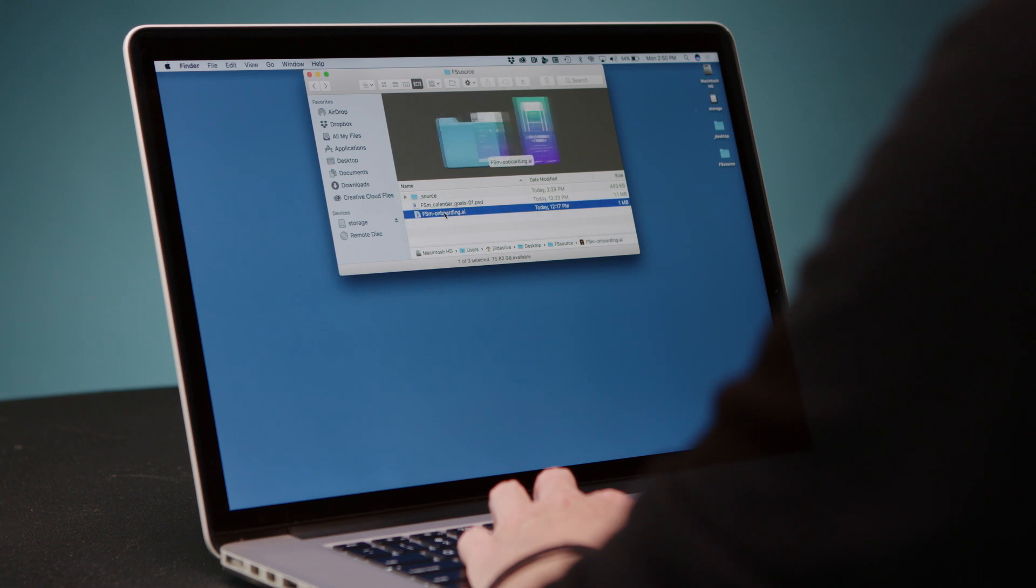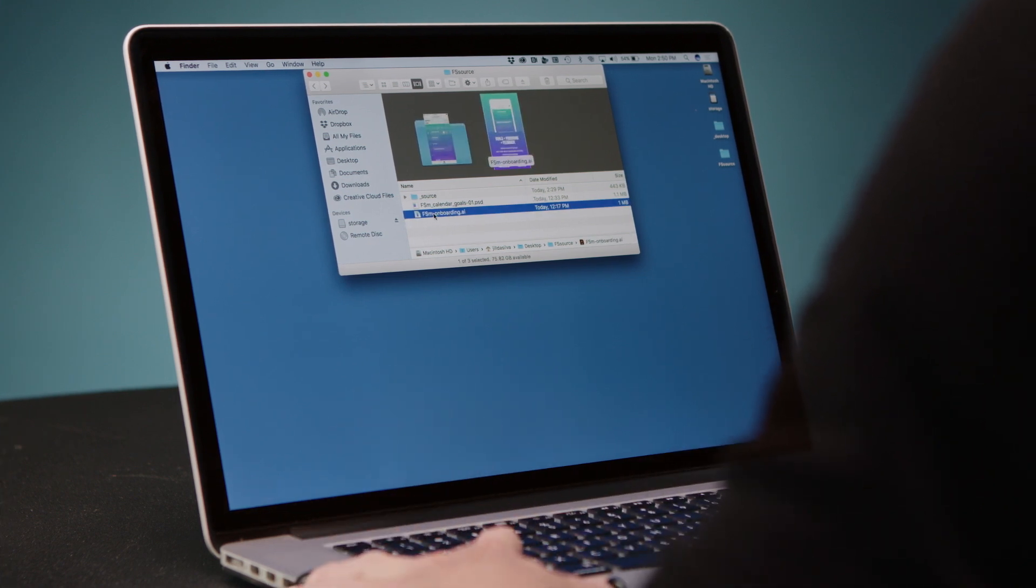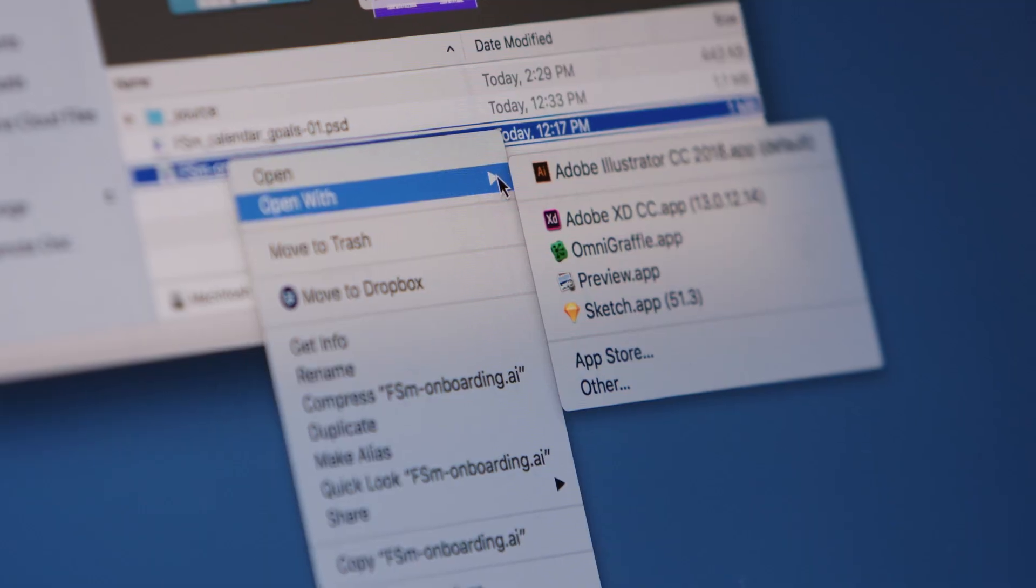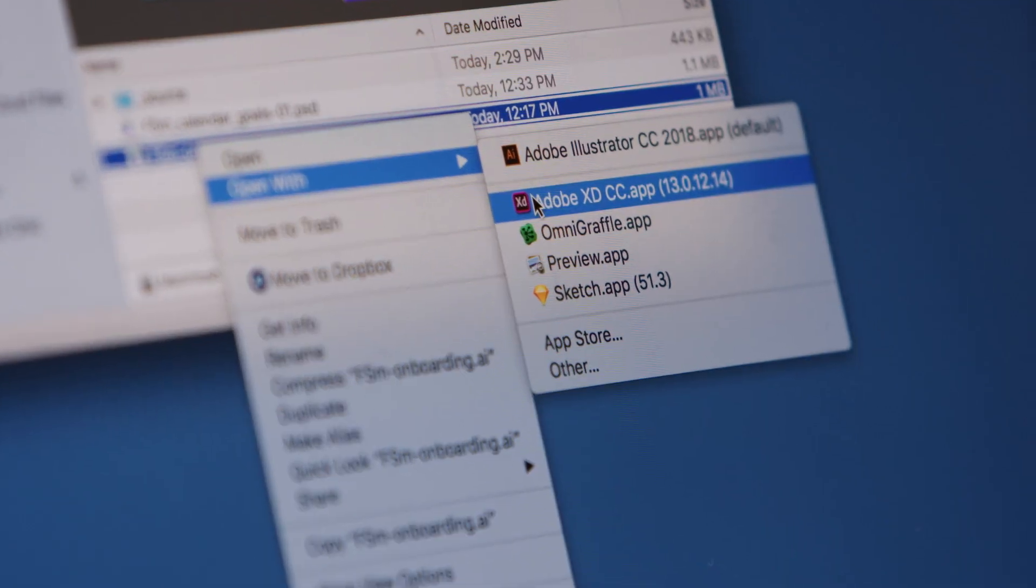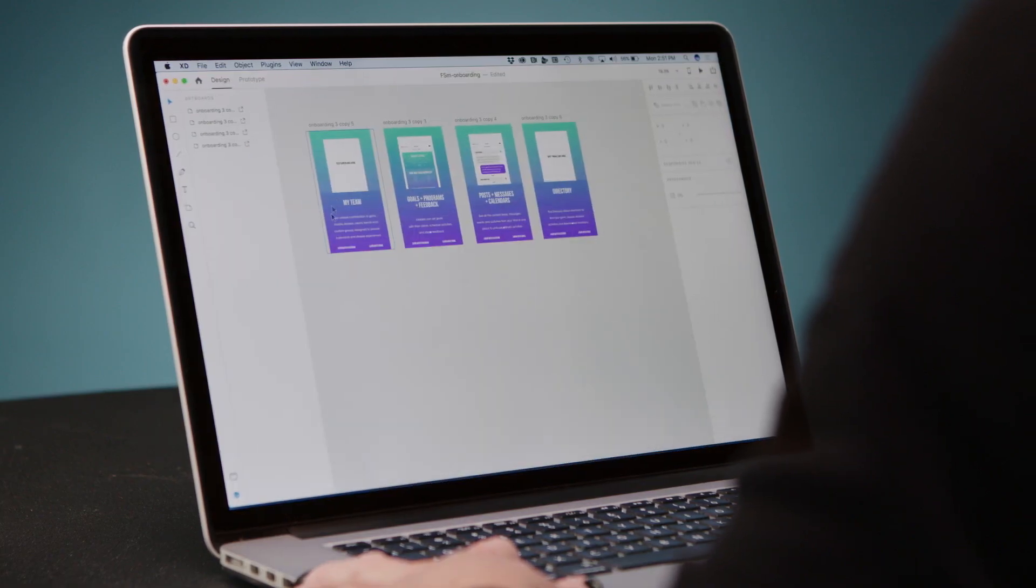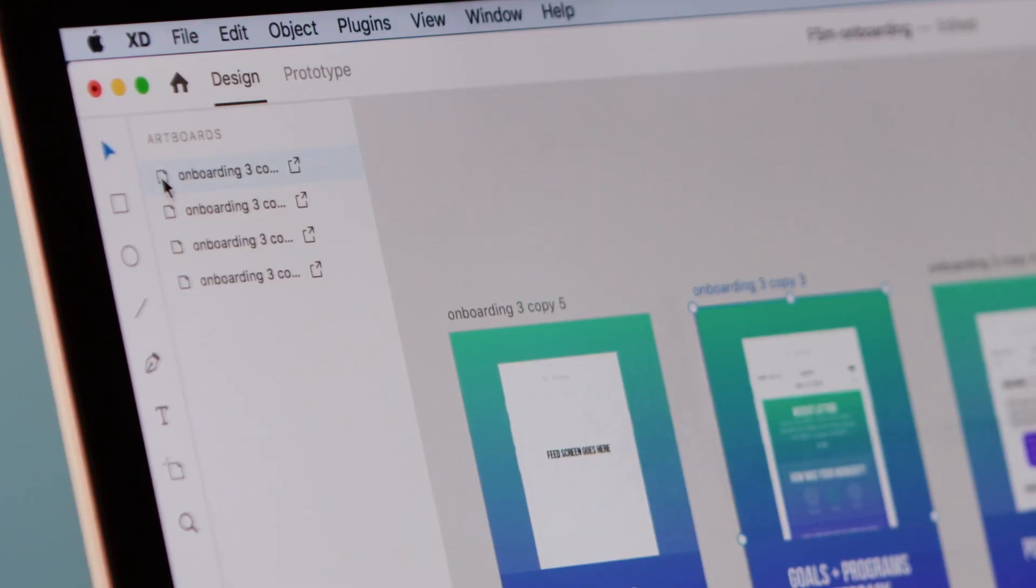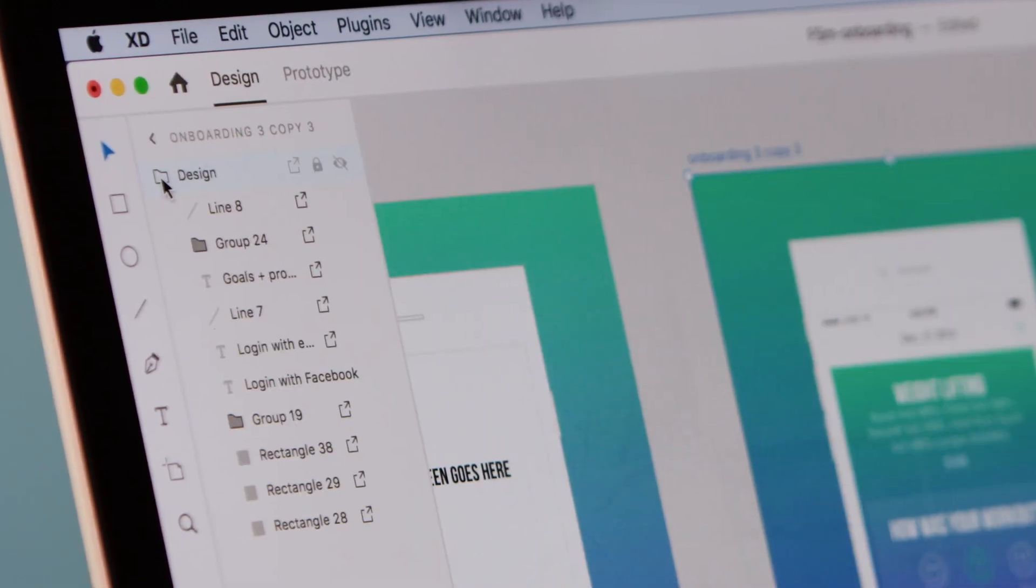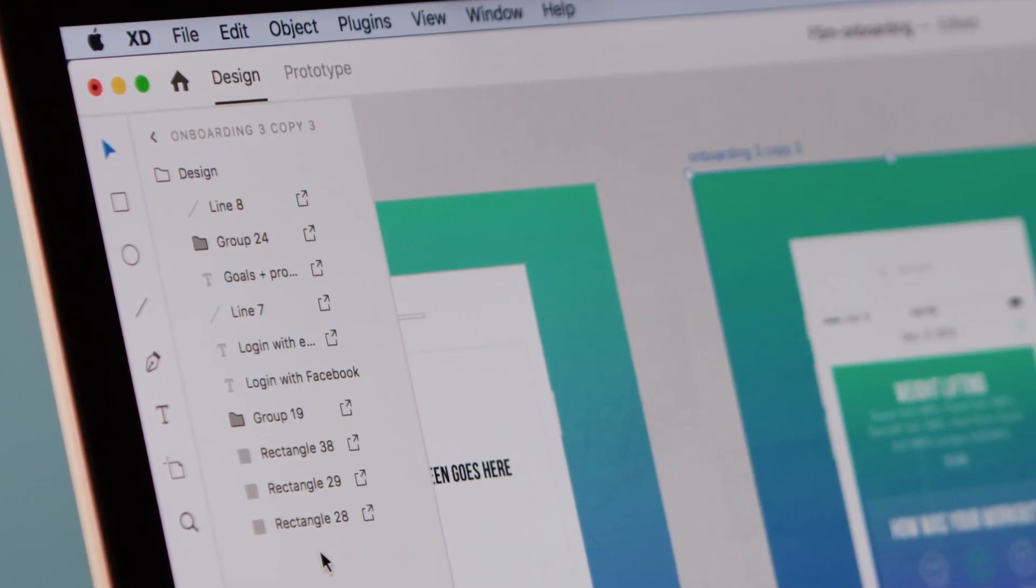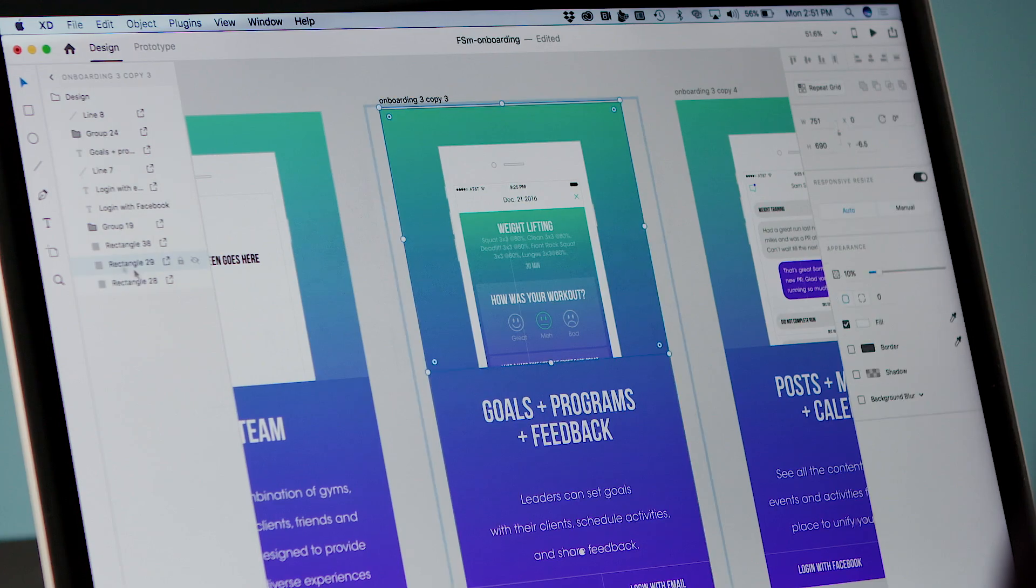I'm going to now open up an Illustrator file. So I'm going to go to my folder. I'm going to open with Adobe XD and as you can see it opens up the layers perfectly with all of the editable objects available as well as the symbols and assets.